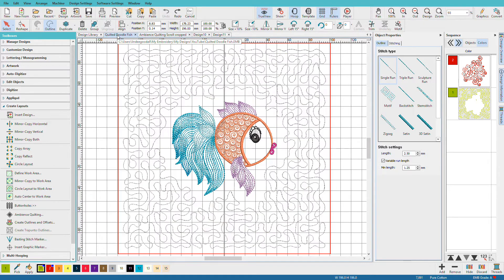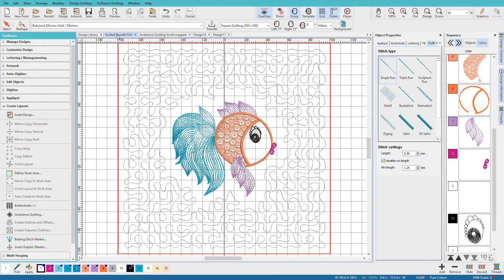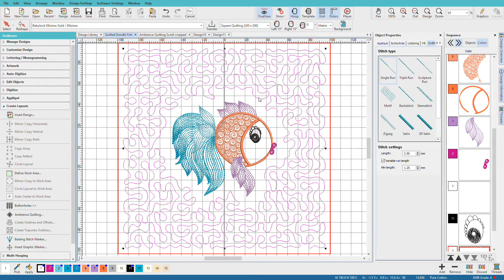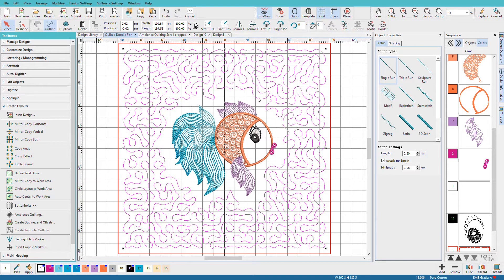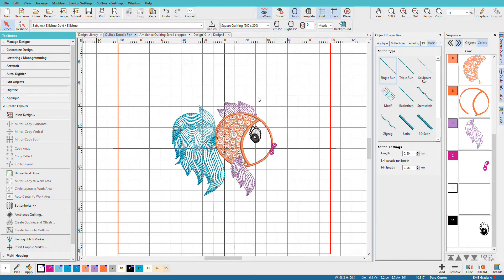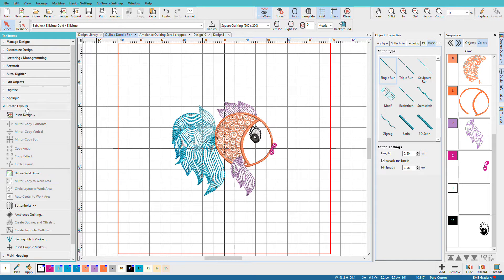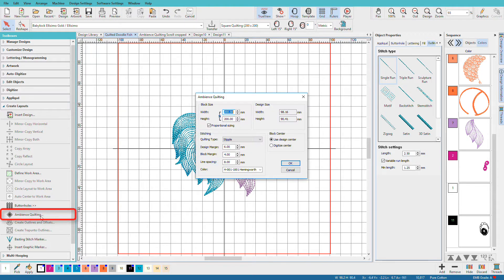Let's see how to do it in this little design here. I've already added some stipple quilting here, but let's just go ahead and delete that. And with my design there, I'll just go to the Create Layouts Toolbox and go down here to Ambience Quilting.